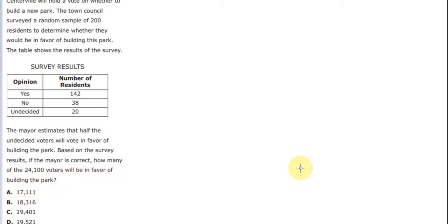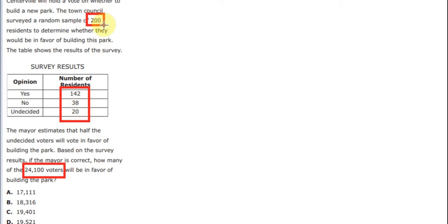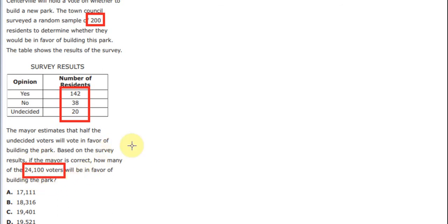So now we have the numbers here. We have the total here, also the total of 200. Now the question mentions that we need to calculate how many persons approve. So we surveyed 200 people first and we have this table.